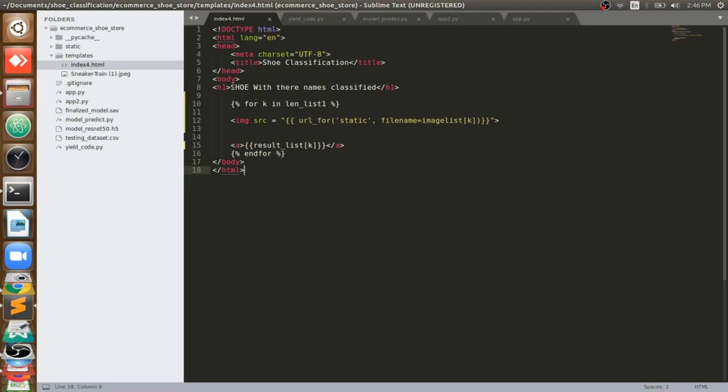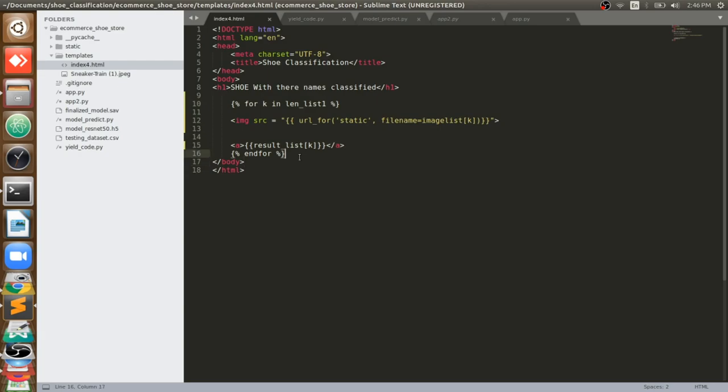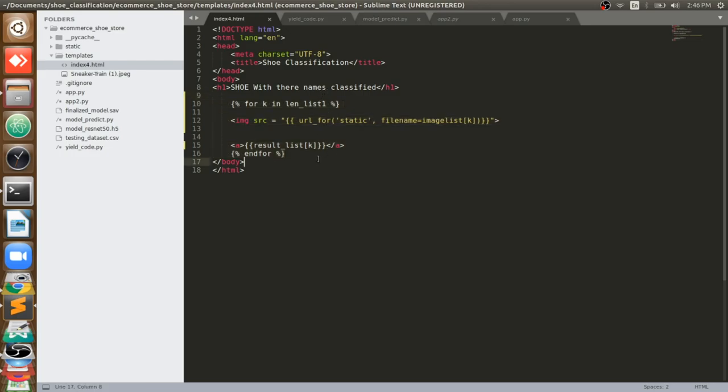I'm going to display here the things coming from Flask - the image and the predicted name of the image, what that particular shoe is classified as using the deep learning model which we trained. You can see here, this is the code I wrote.